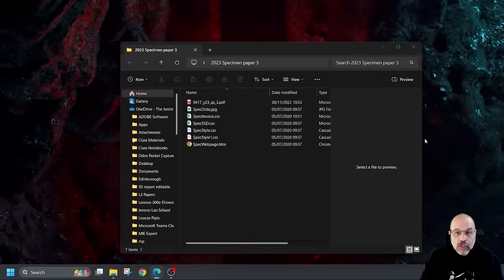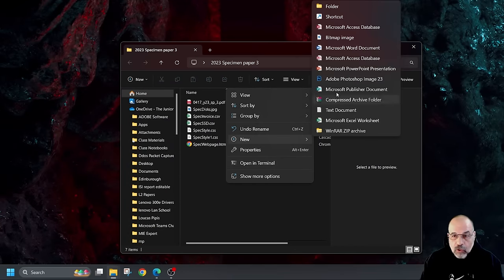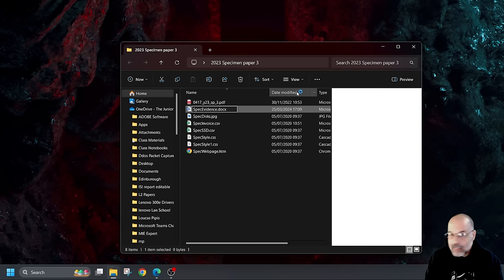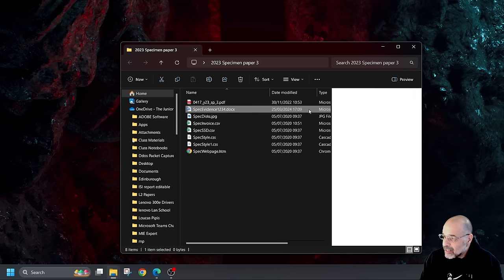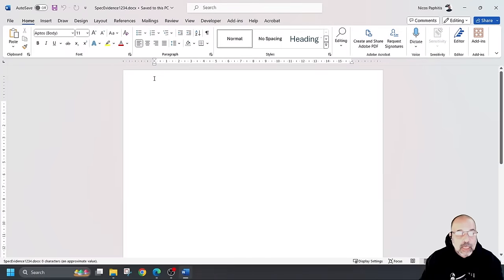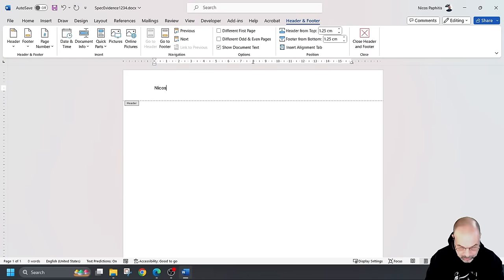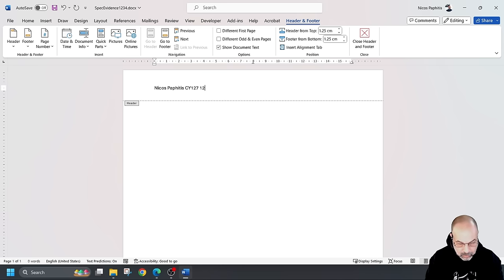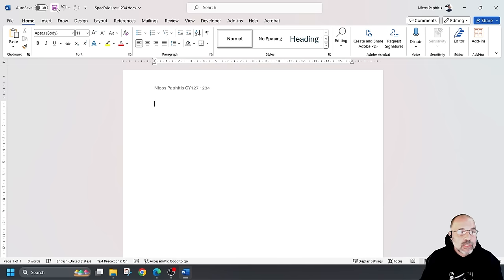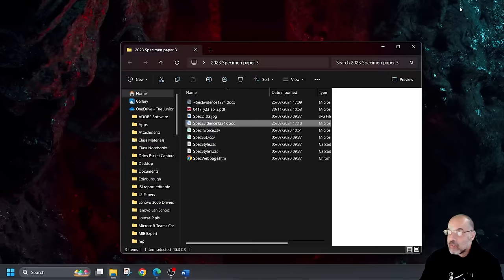In my folder I'm going to right-click, go to New, create a new Word document, paste the name and add my candidate number — I'll just put 1234 — then press Enter. It doesn't say where my details should appear, so I'm just going to add them in the header. Double-click in the header area and type your details. Click back into the main area of the document, click Save, and minimise that so we can access it later.